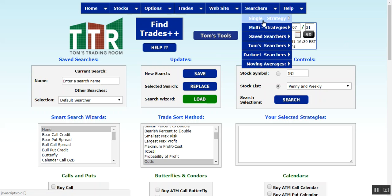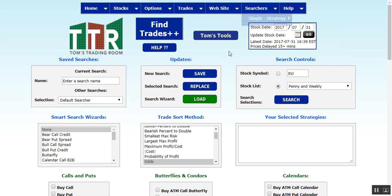I've gone to Searchers, Multi Strategies, and then Find Trades Plus Plus. I'm going to encourage you all to create a name for the search right away and then save it, because a lot of the times you're going to search and it's going to produce about 50 or 100 option candidates and there will be more that you can search on. If you haven't saved the search it won't allow you to expand and complete the number of candidates found. So in the name field, let's type in '60 to 80 delta, 50 to 100 cost' and then click Save.